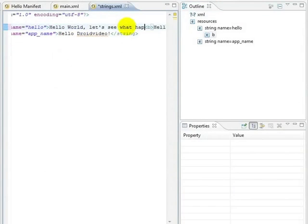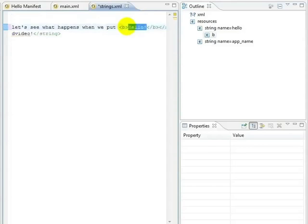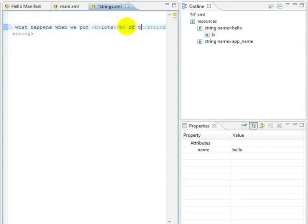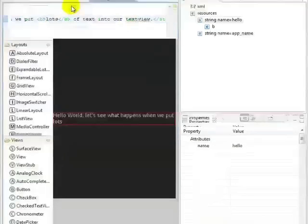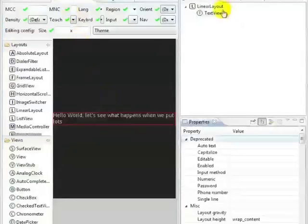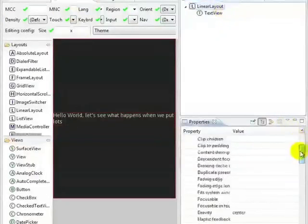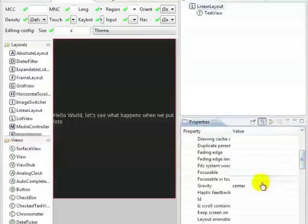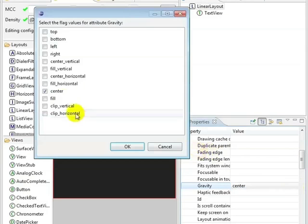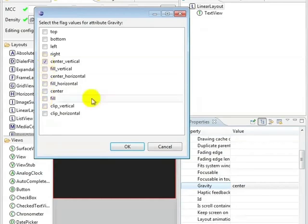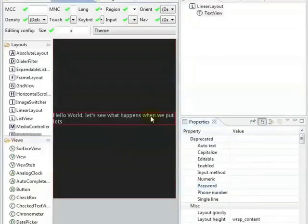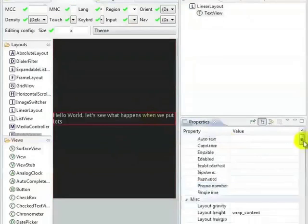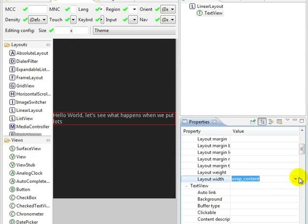We'll center the text another way, using the gravity parameter. Let's first tell the root linear layout to not center our view horizontally. Then we'll make the text view take up the full width of the screen with fill parent. Finally, we'll set the gravity in the text view to center horizontal. And the preview in the editor once again shows centered text.